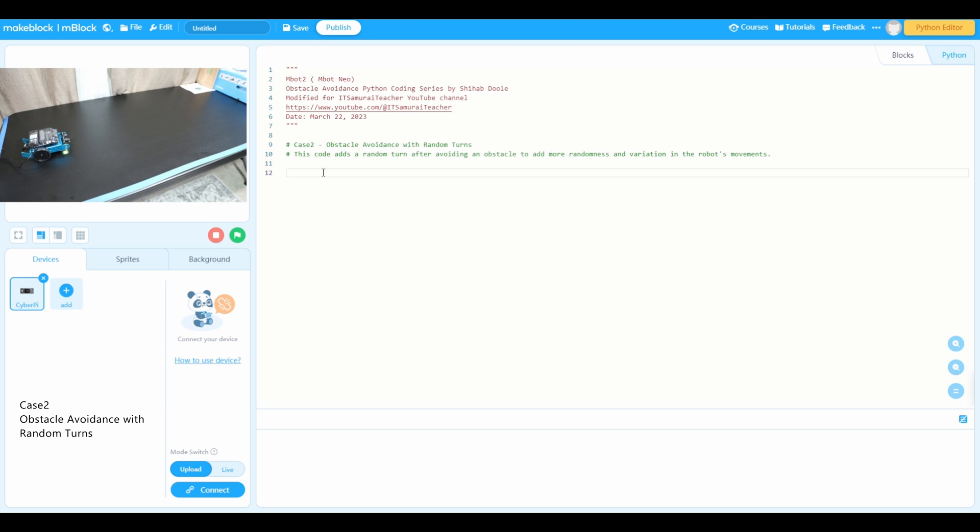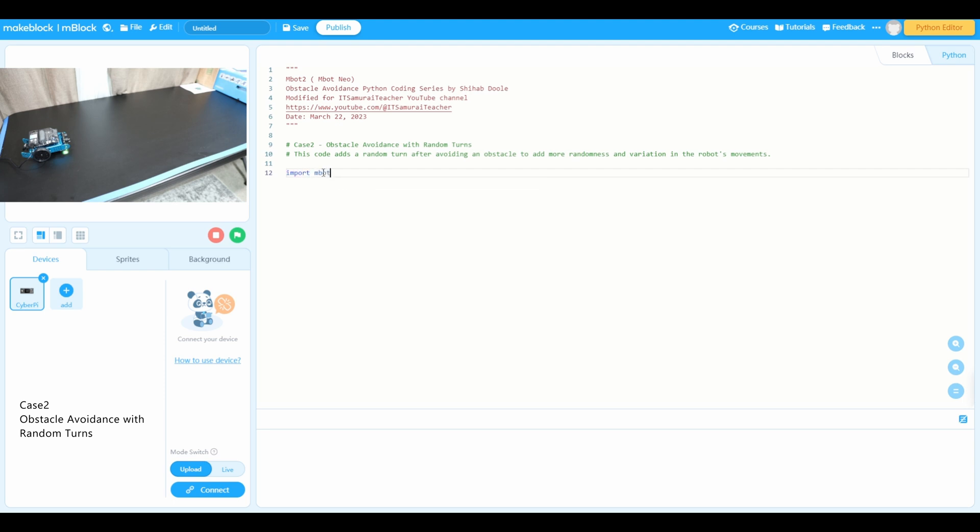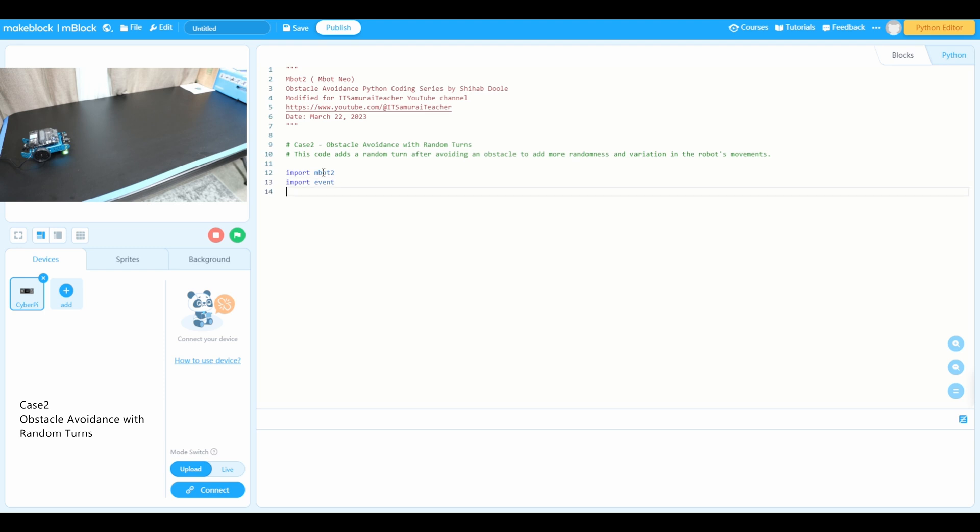So first we need to import mbot2 module, which provides functions to control the mbot2 robot. Next one, import event. This module provides functions to help with events such as button presses. Next one, import time.